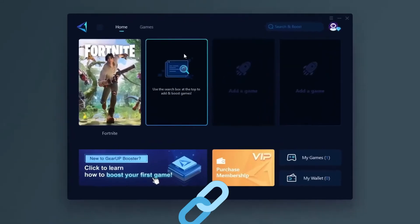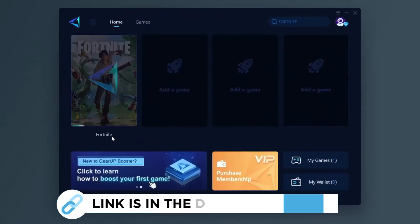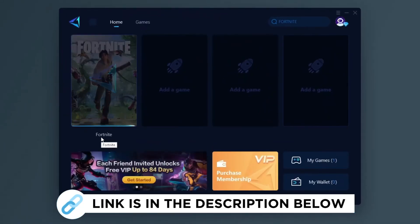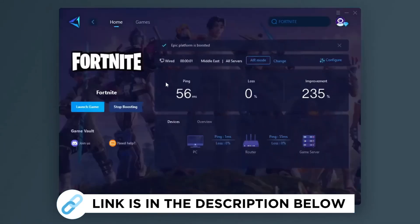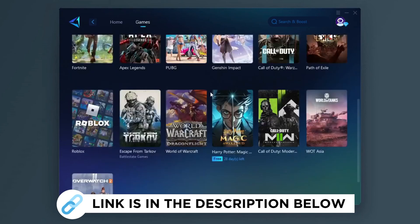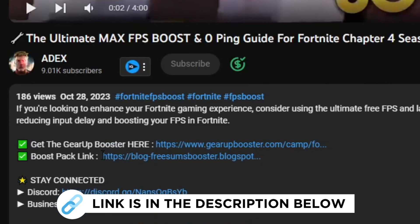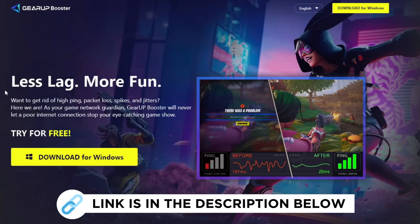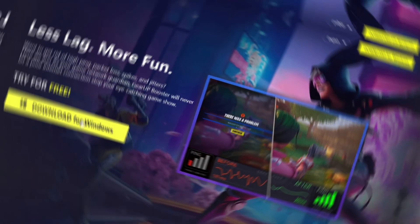Gear Up Booster is one of the best programs for optimization of your ping while you play games using your wired or wireless connection. Get this paid program free from my description and play your game with lower ping.